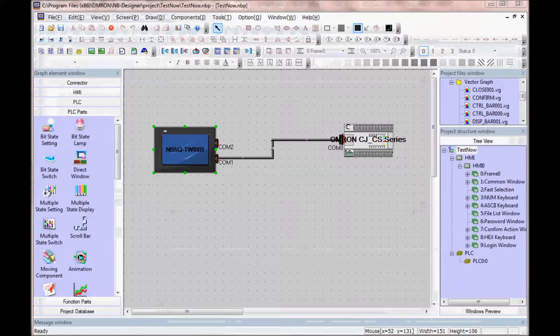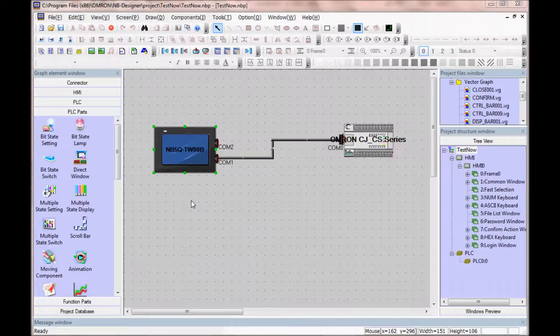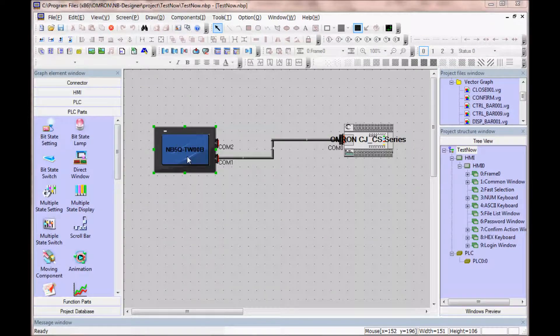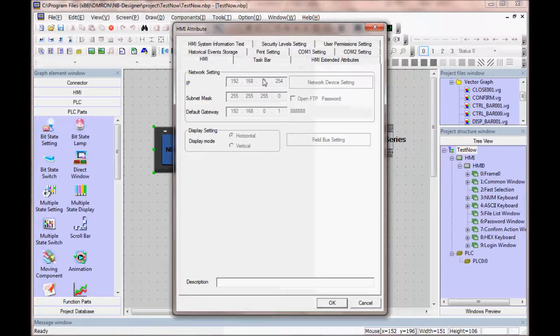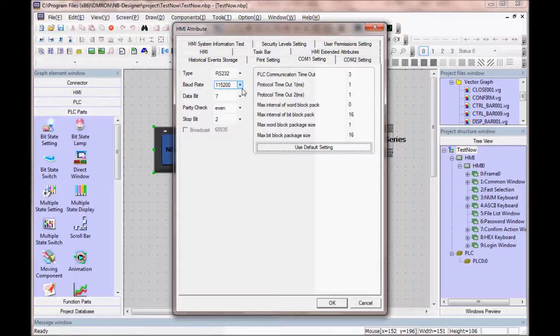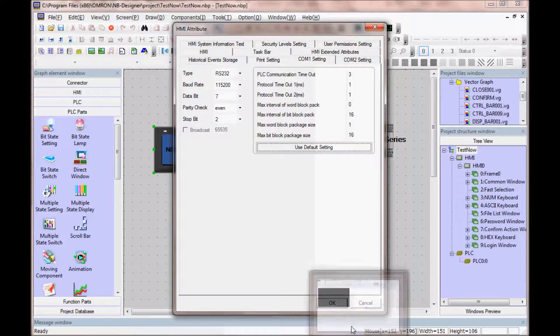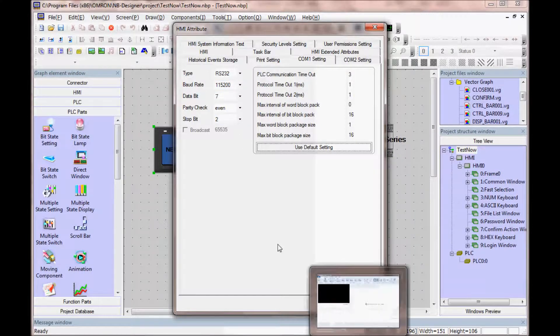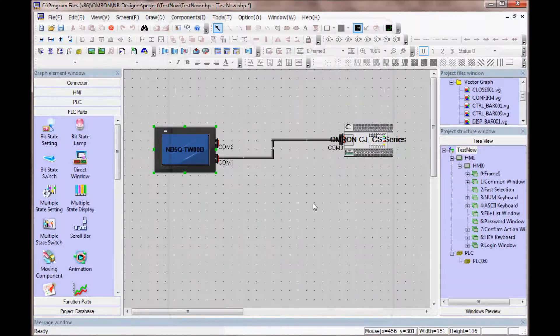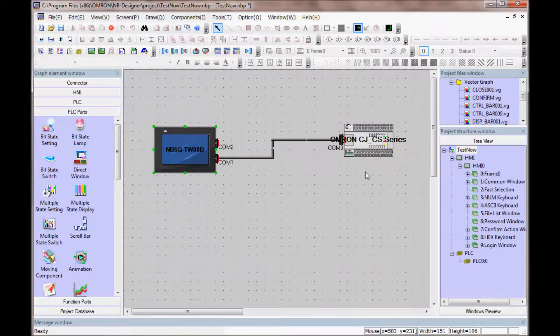I have created a project in NB designer. And let's look at the communication parameters I have for my comm 1, RS-232, 115K, 7 even 2, and I will be communicating to an OMRON PLC.